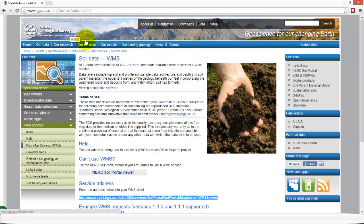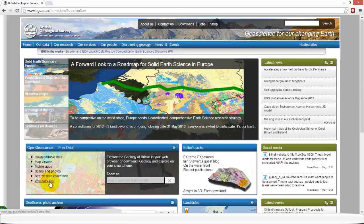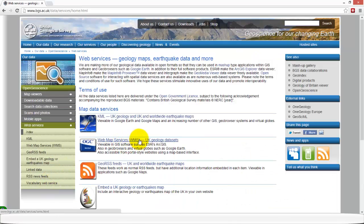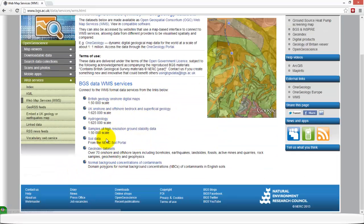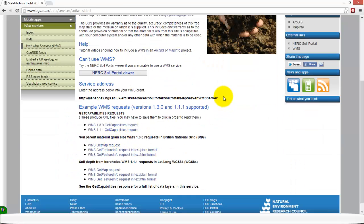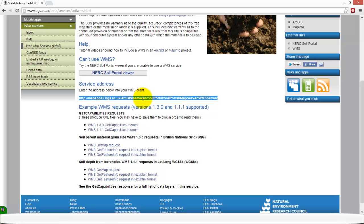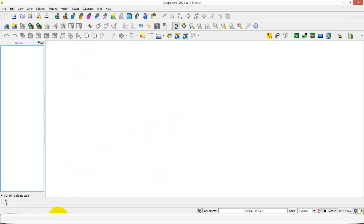The first thing we're going to do is get our WMS link from the British Geological Survey website. Once you get to the home page, click on Web Services, then WMS. You can then choose your topic — I'm going to choose the soil data one — and simply get your link from there. This is the address you need to enter in your WMS client.